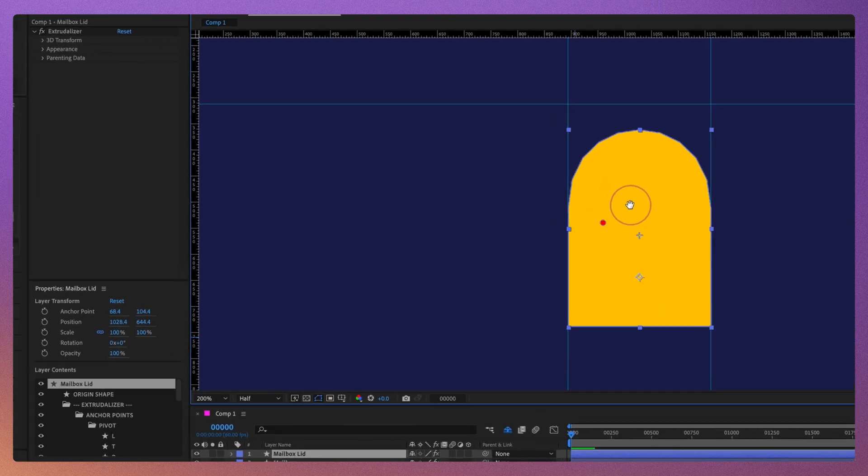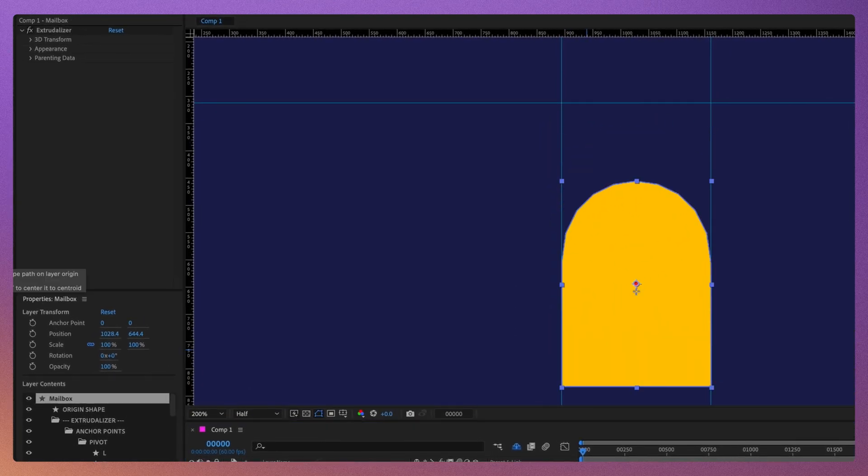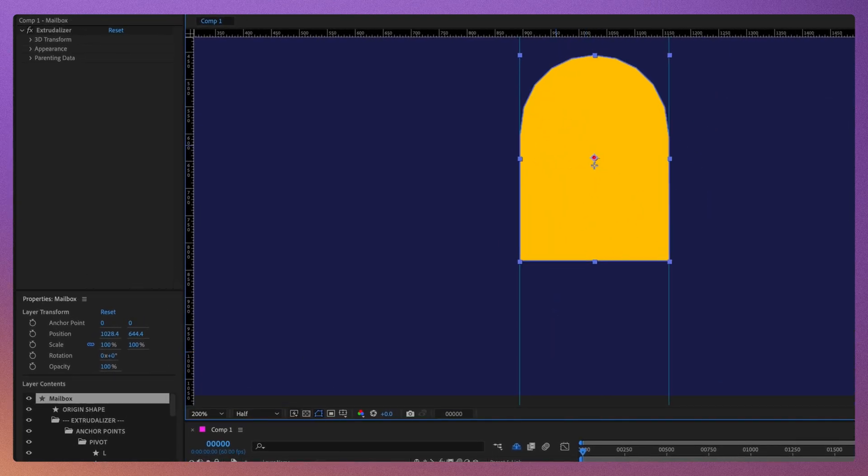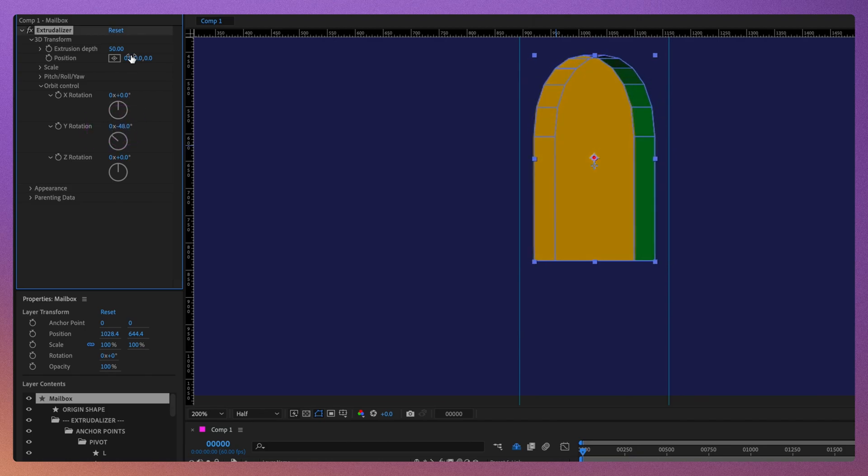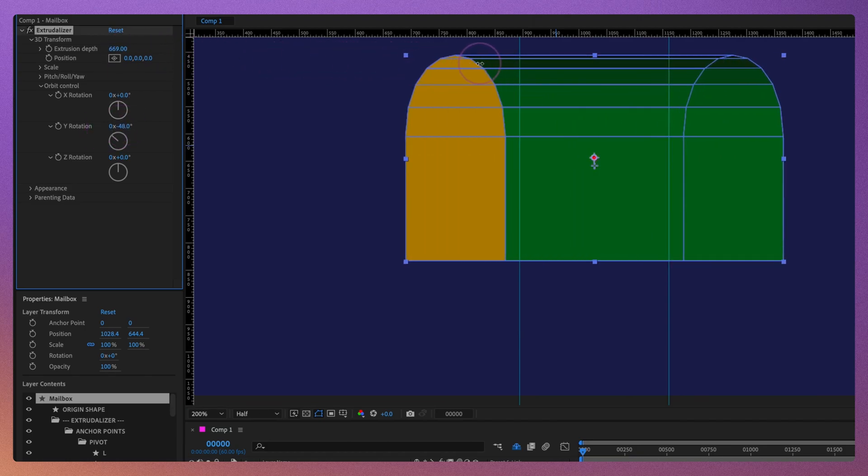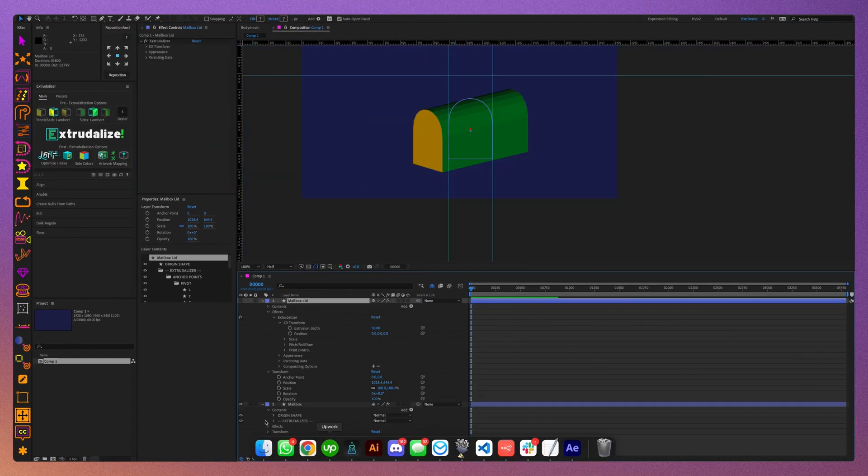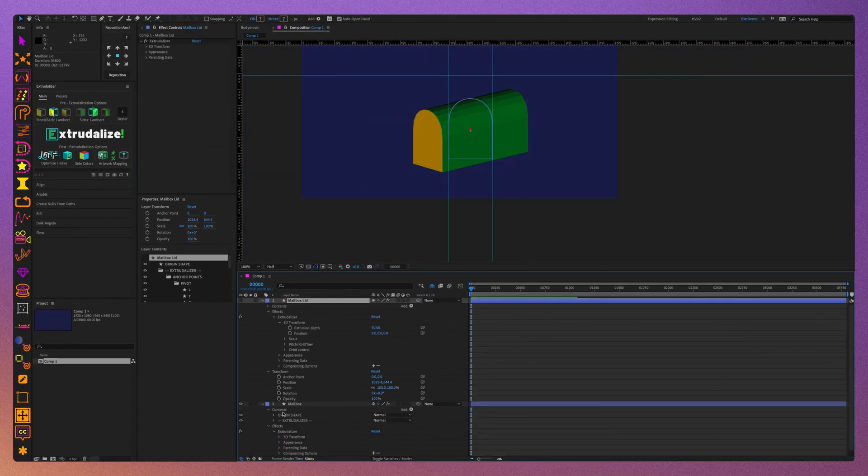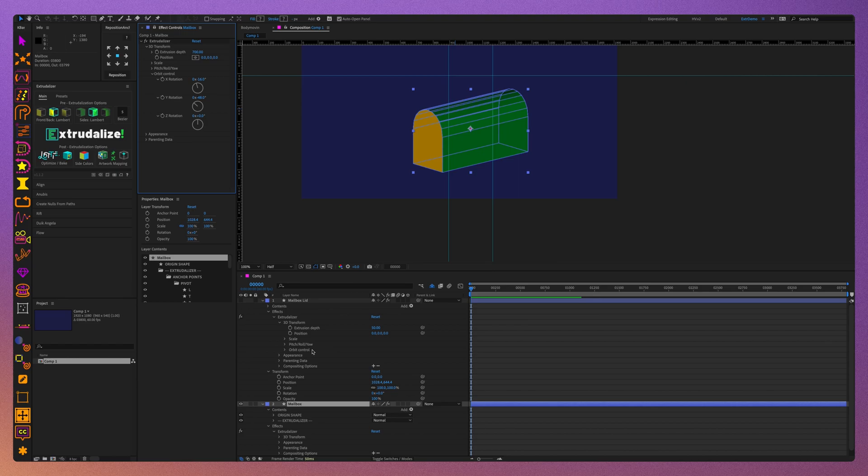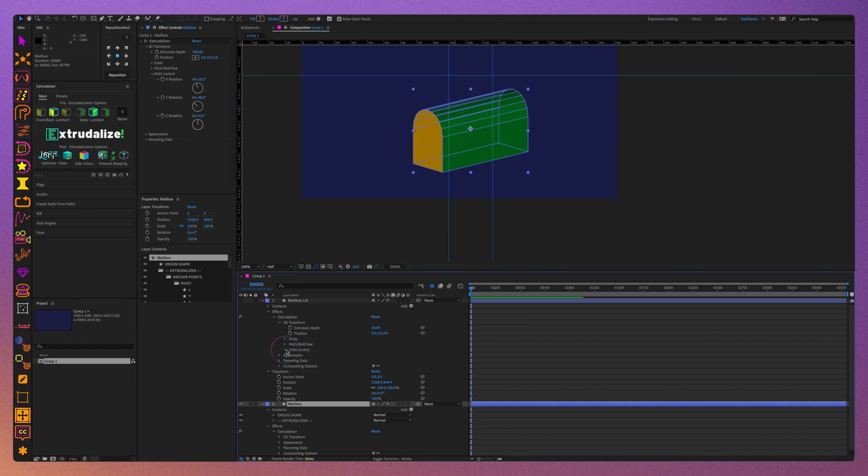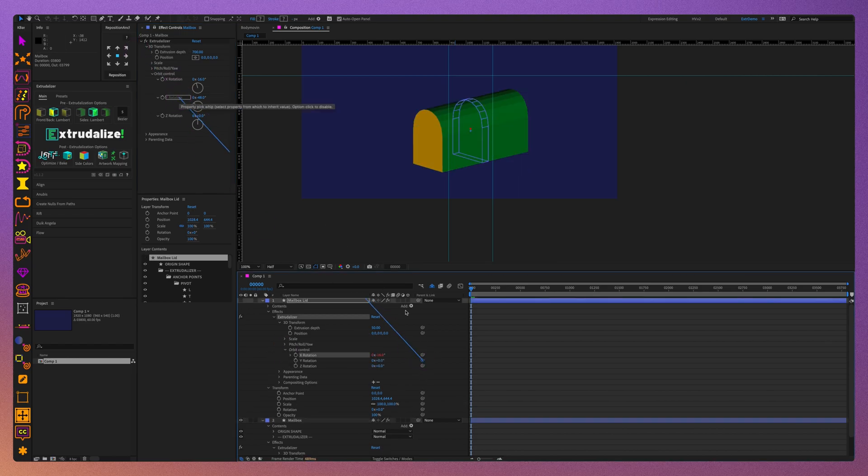Next, let's adjust the extrusion depth of the mailbox layer to be quite long and rotate it in perspective. Let's parent the rotation of the lid layer to the rotation of the mailbox layer, so that they rotate in sync.